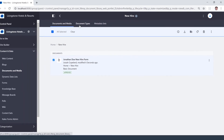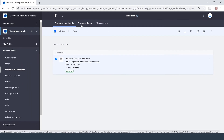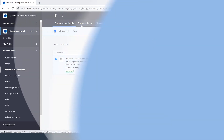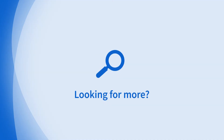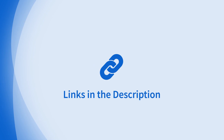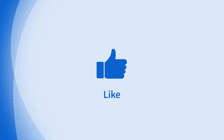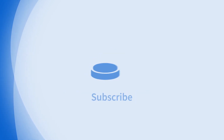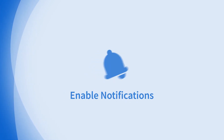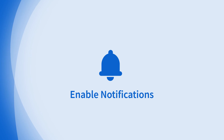For more information on setting up document types and metadata sets, you can feel free to check out Liferay University for those as well. Looking for more information on this topic or others? Check out our links in the description. Don't forget to like, comment, subscribe, and hit the bell for notifications. Thanks for watching.